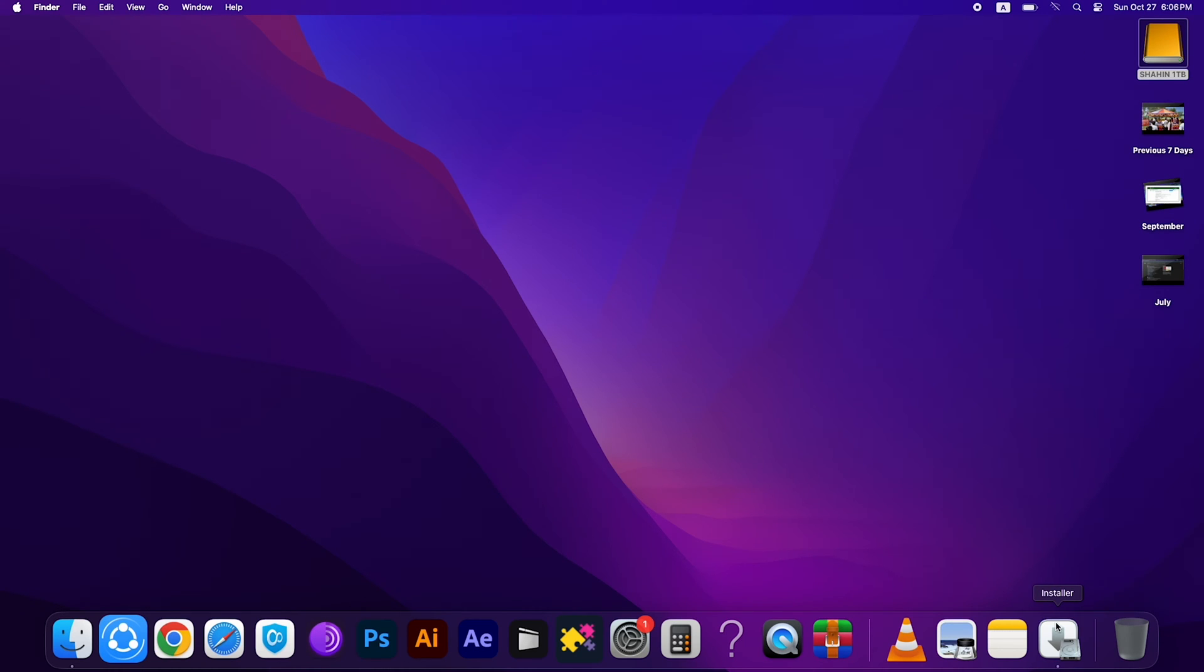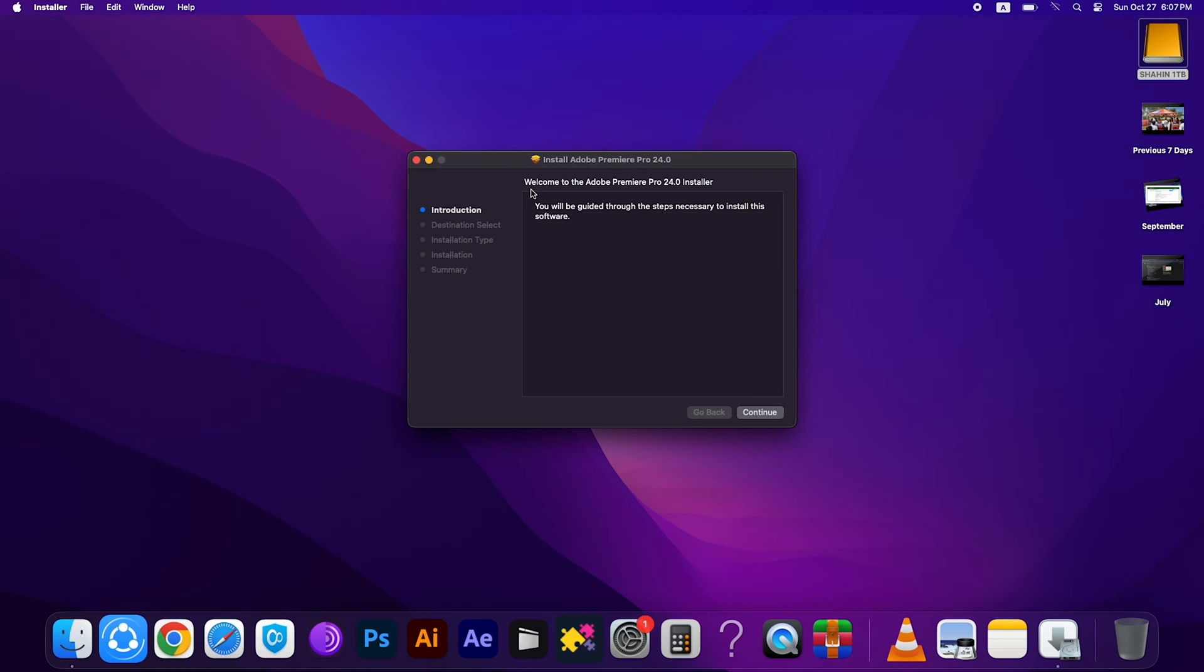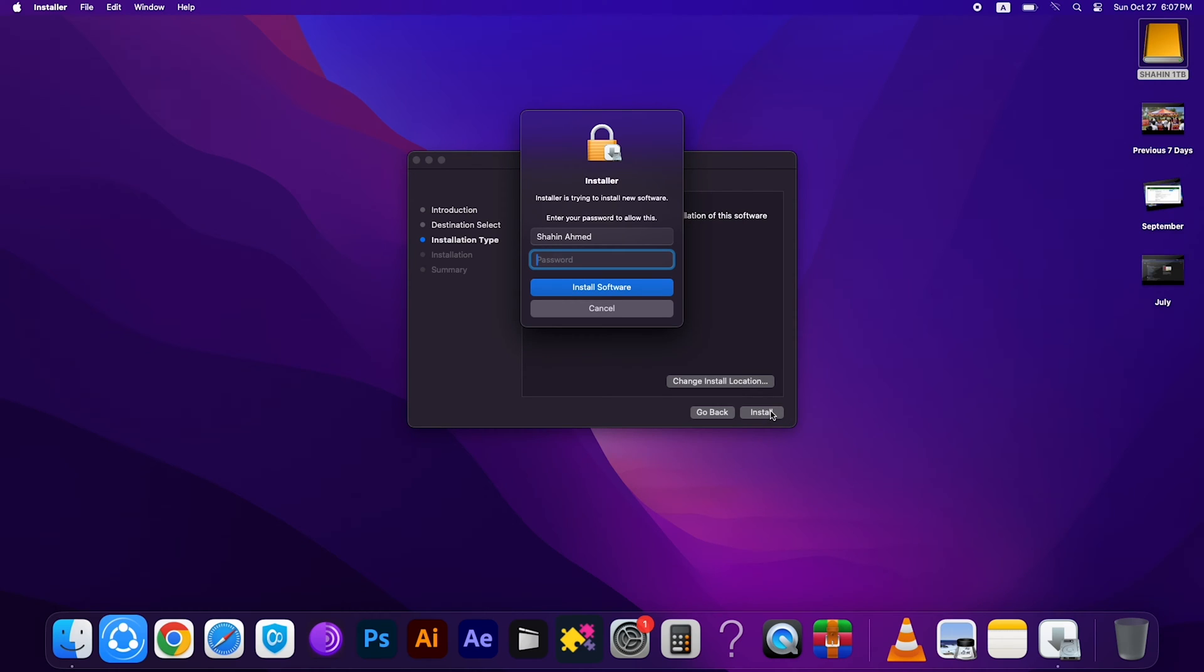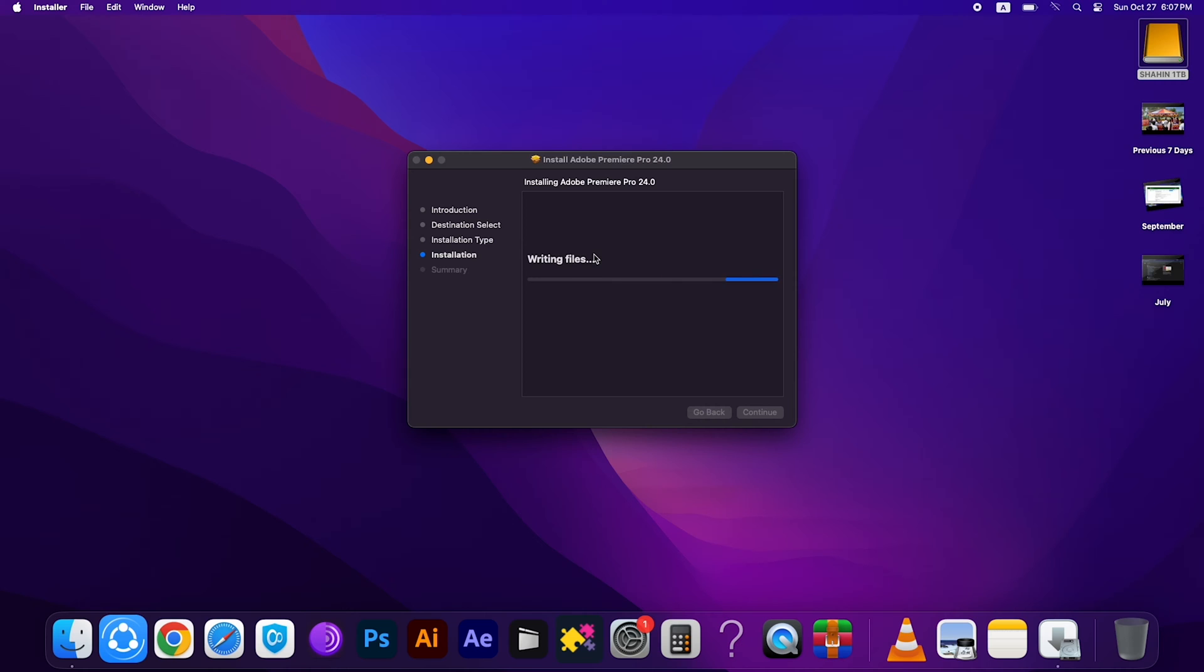Then this will appear. Click Continue and click Install. Then you have to enter your Mac password for permission. Then wait a few seconds. This will take three to four minutes to complete the full installation procedure.